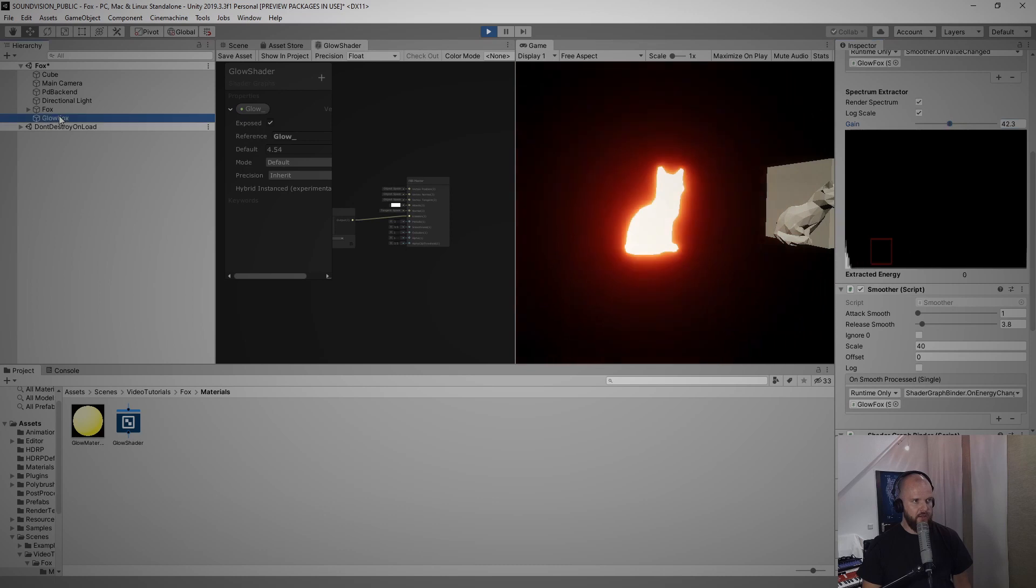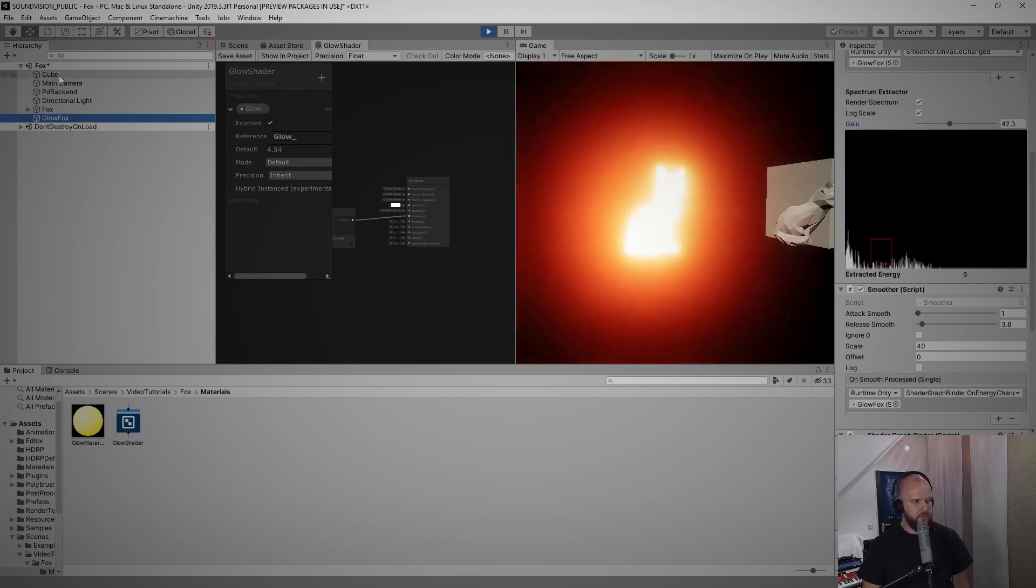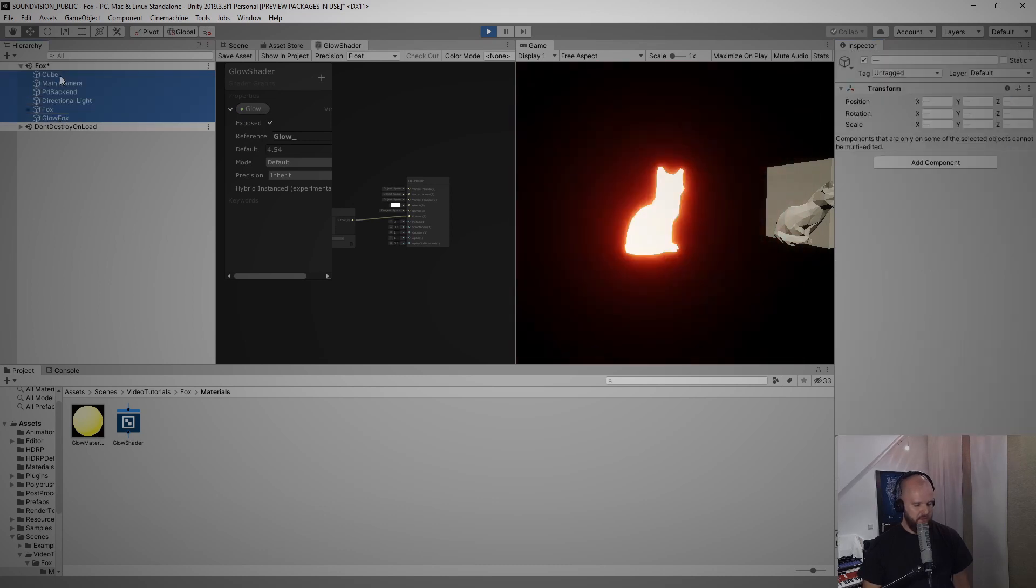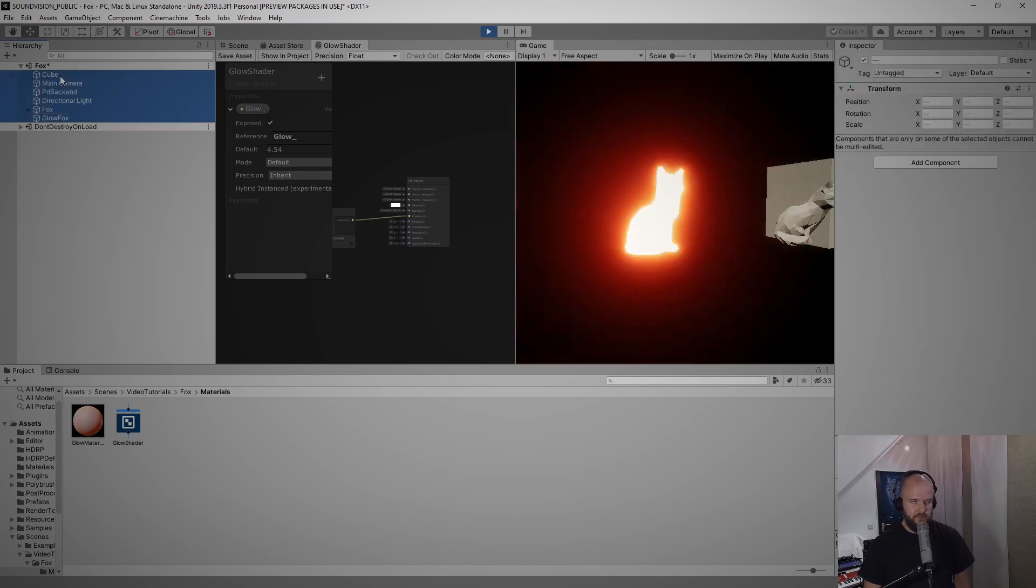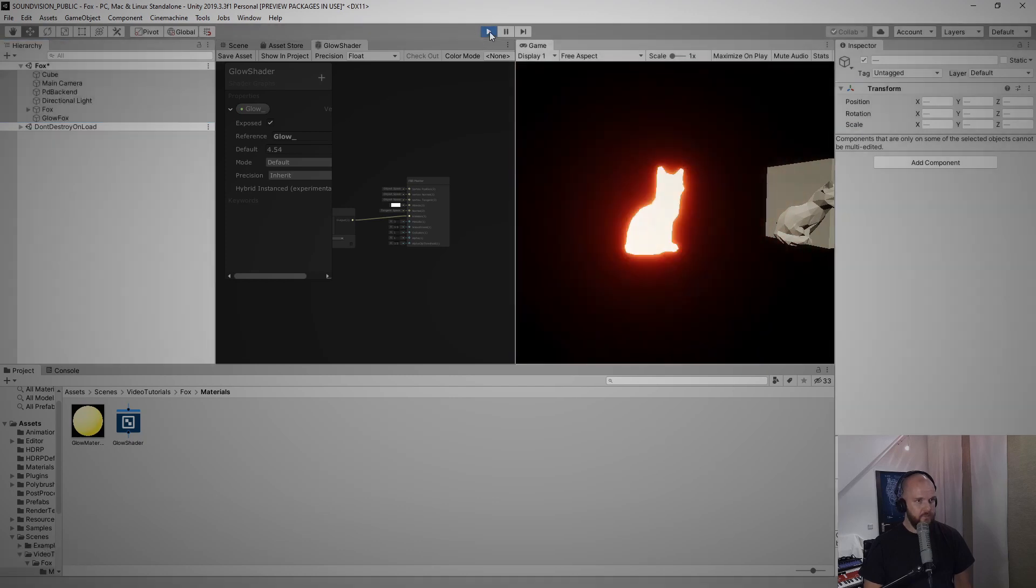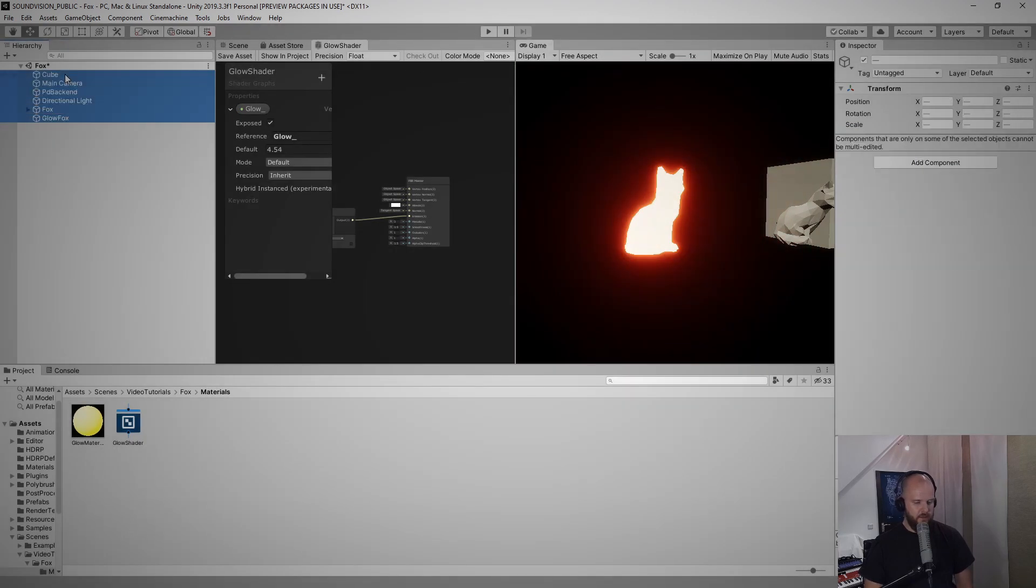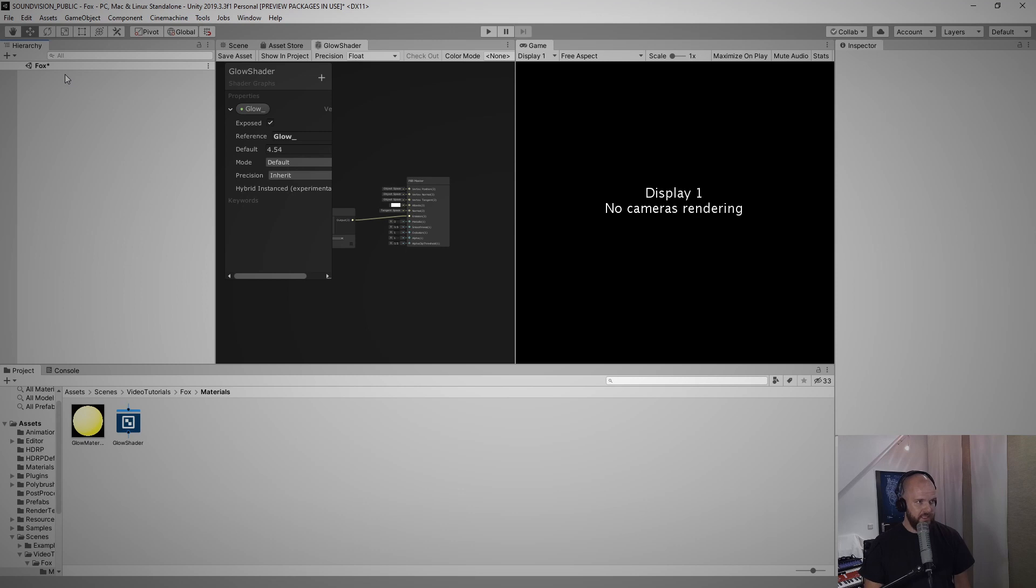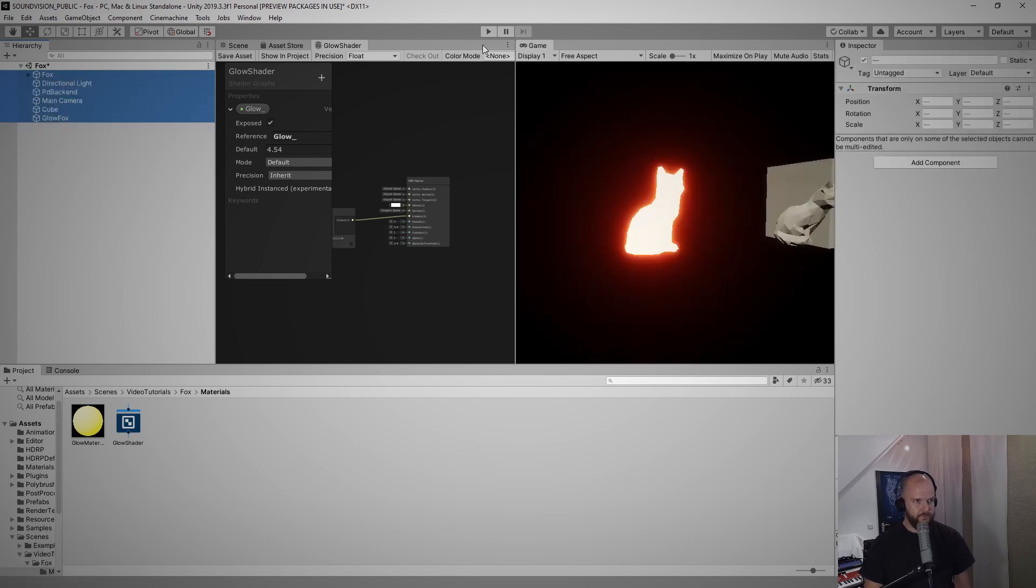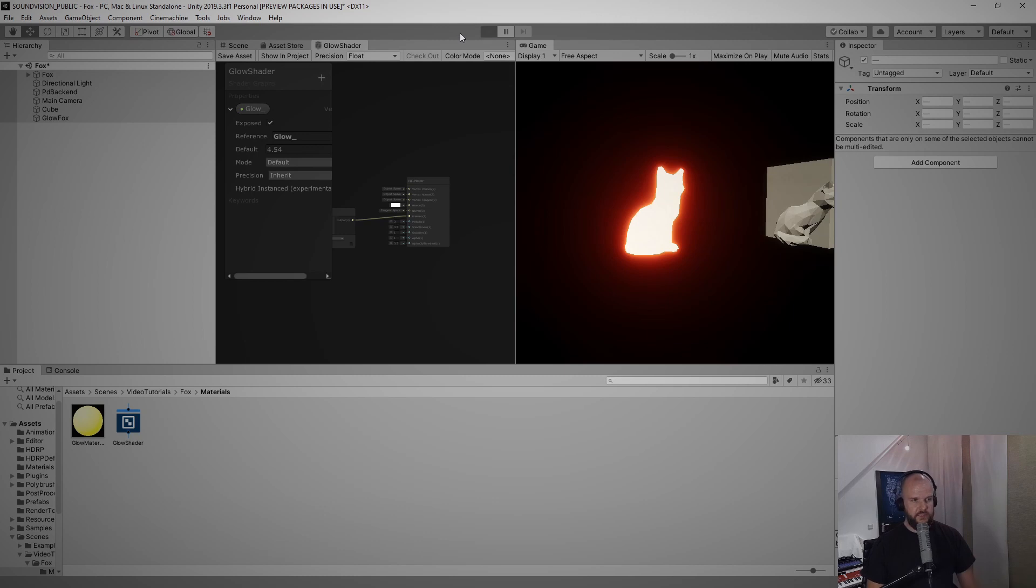Let me select all the game objects just to be safe, copy them, go out of play mode, delete, copy them back in, start the project once more for testing, and here it is just fine, still glowing.